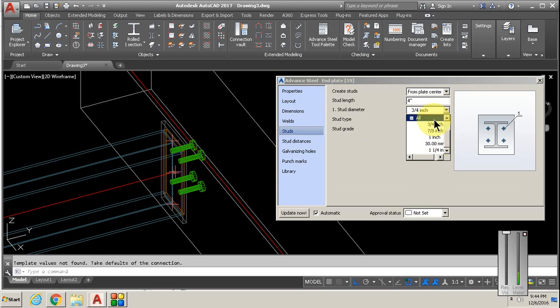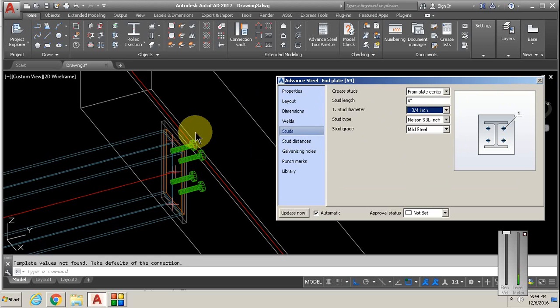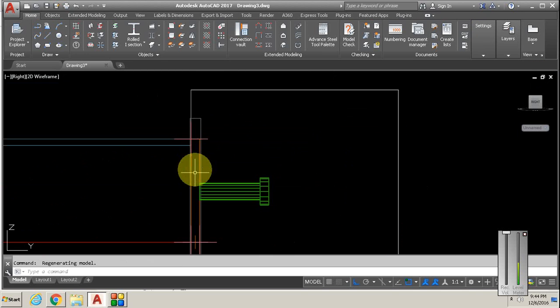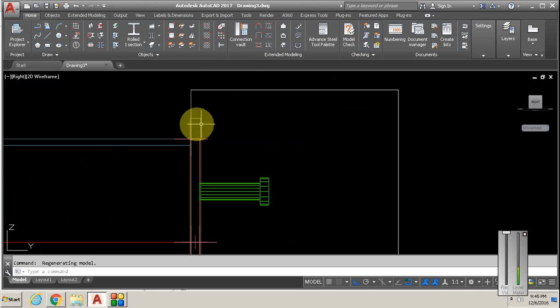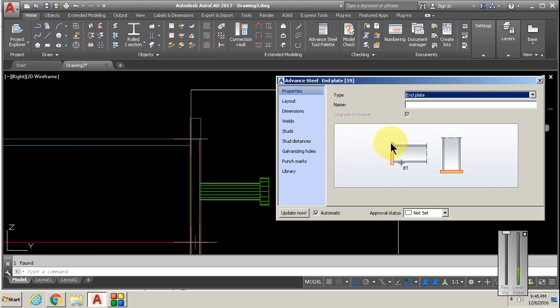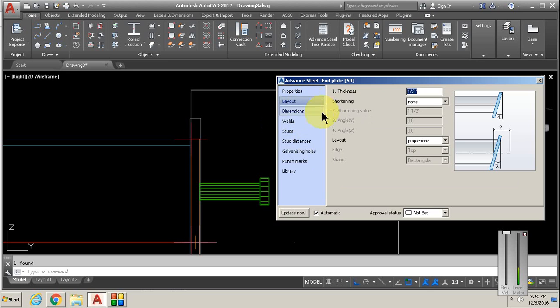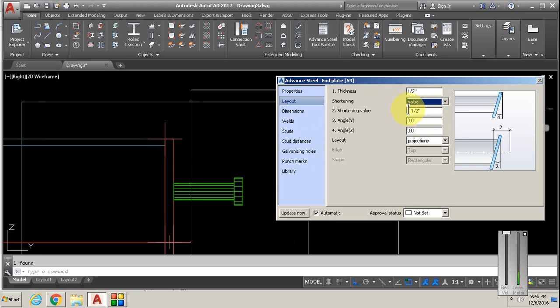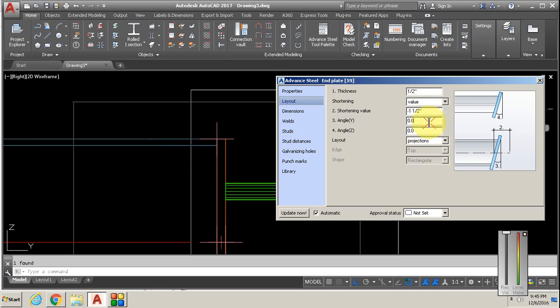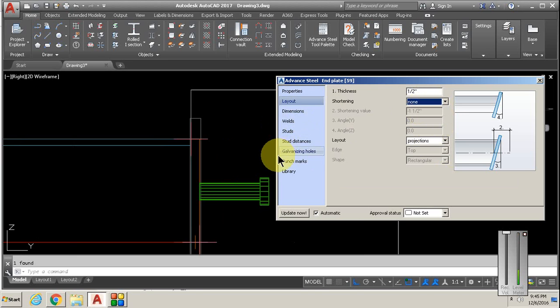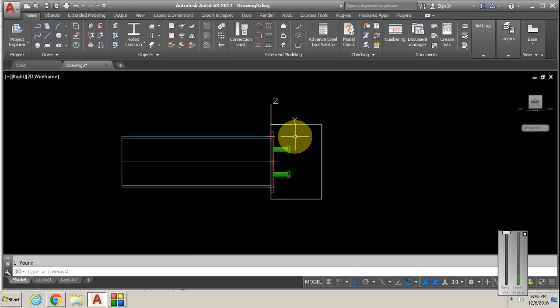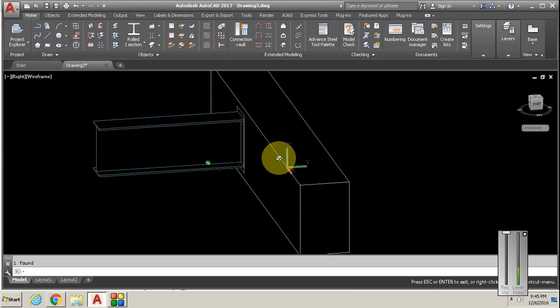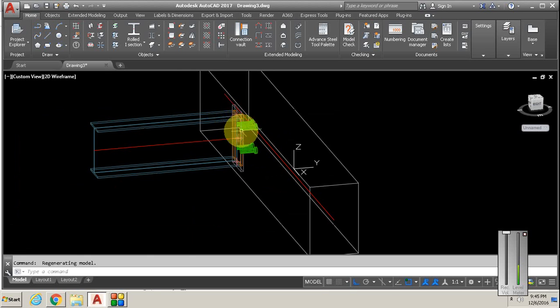Notice your plate is flush with the concrete. Depending on how far you want it from the wall, you can do that by going to layout and changing it by plate thickness or by a value, which can leave it way out or shove it way in there.